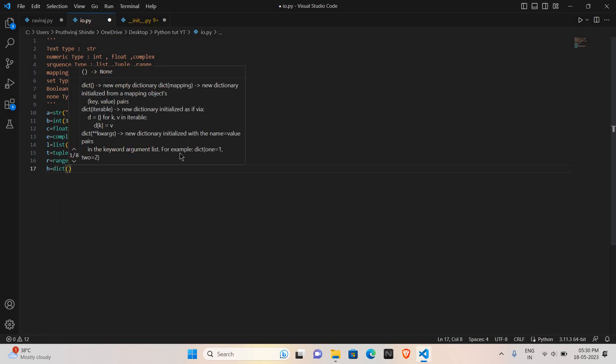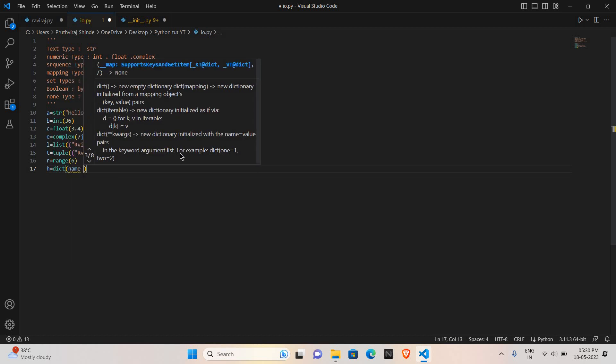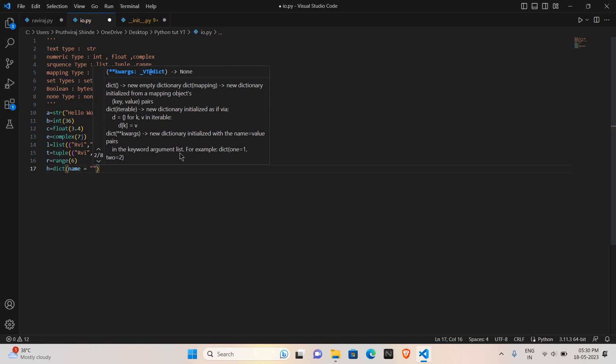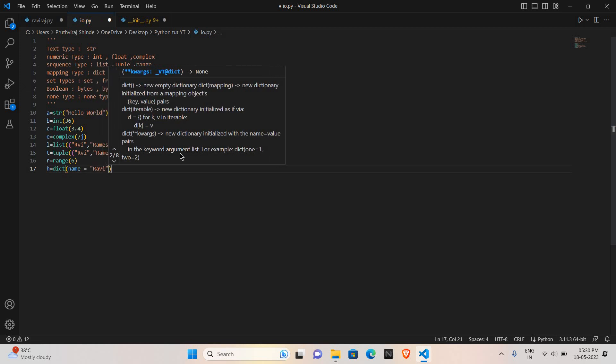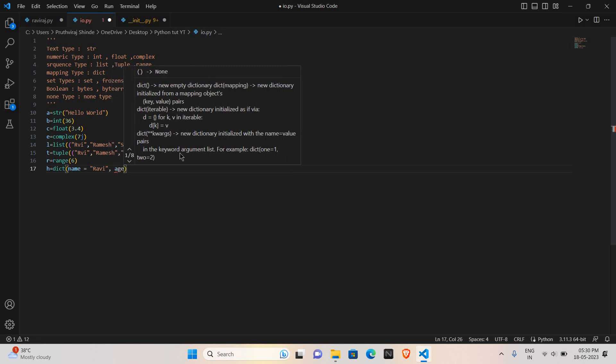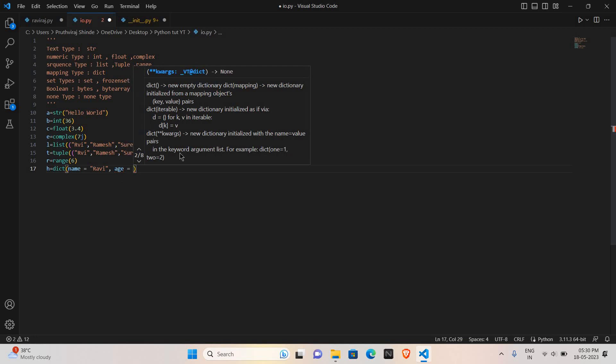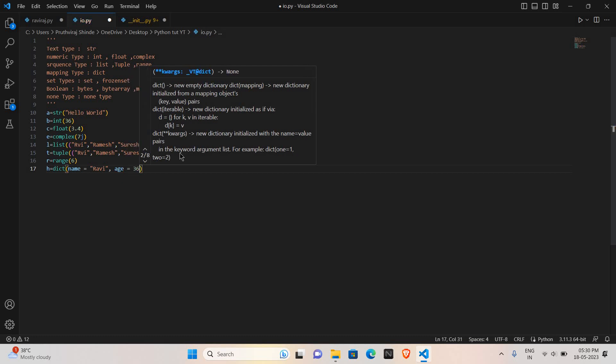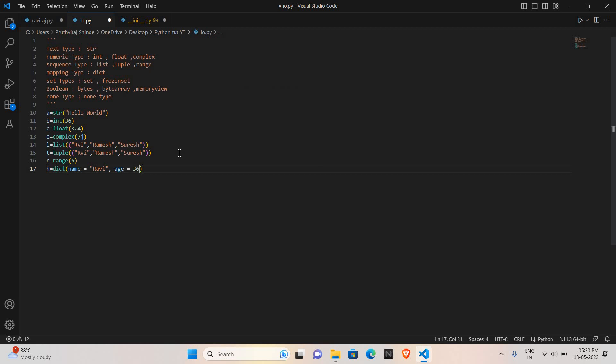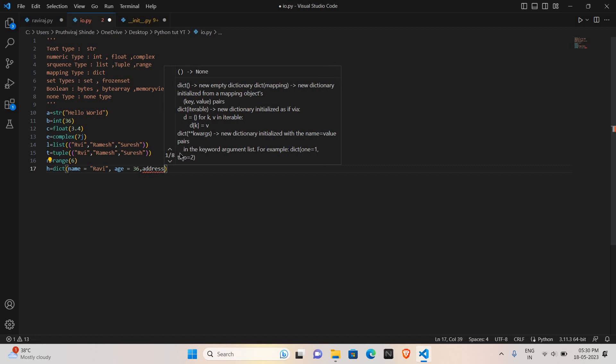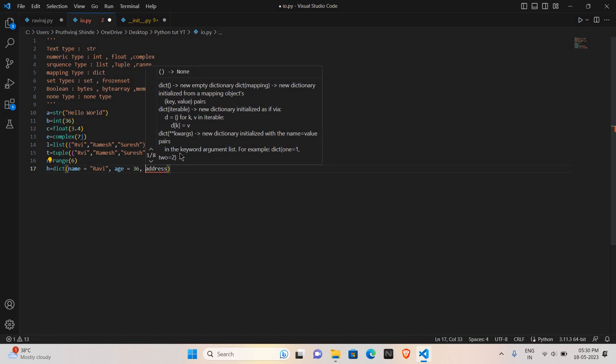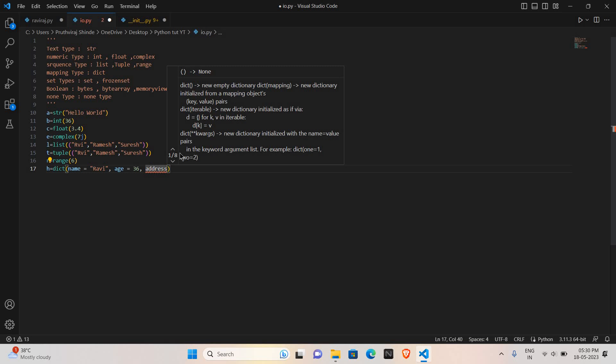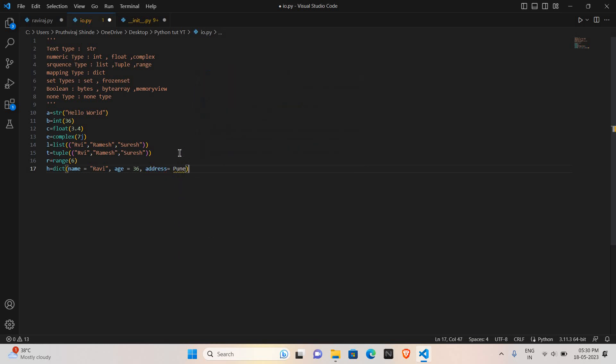In brackets we will give, first we will store the name: name equals Ravi. Comma, age equals 20. And if you want to store more information just like address: address equals Pune. Store like this. It is a string so we have to give double inverted commas.